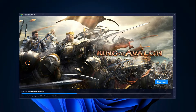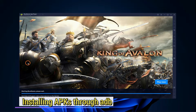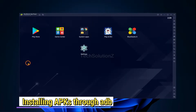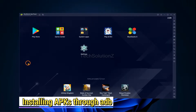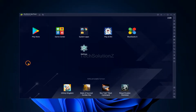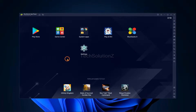Hey mates, welcome to Tech Solutions, your tech guide. Do you want to install APKs on your BlueStacks 5 Android emulator with ADB? ADB is known as Android Debugging Bridge, which can be used to install Android applications.